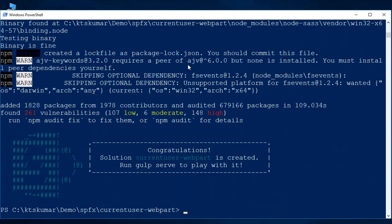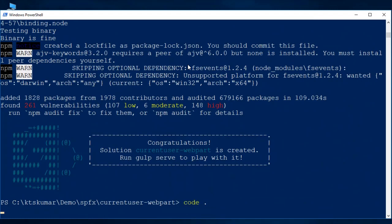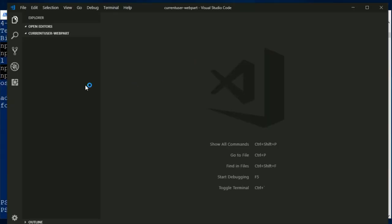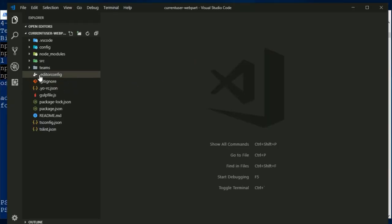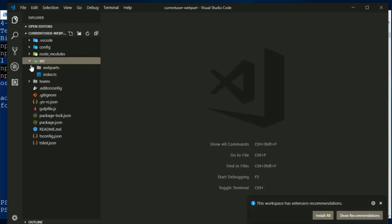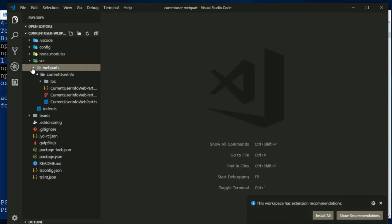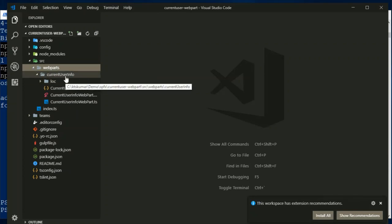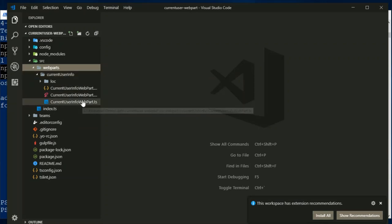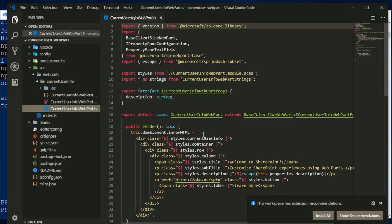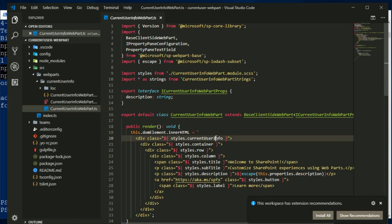Project is created, let us open the project in VS Code. We have this web part folder, under that the current user info is the web part name. This is the typescript file, this is the starting point for running our web part.